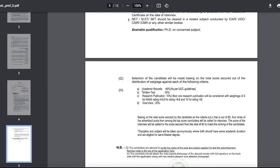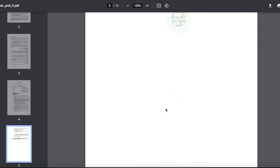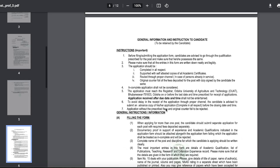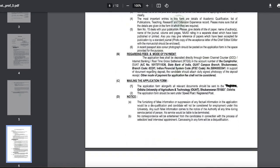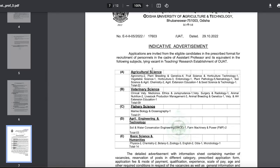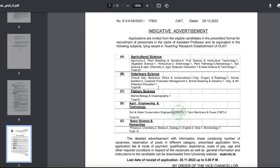Selection of candidates will be on the basis of total score secured: academic record 40%, written test 30%, research publication 10%, and viva voce 20%. Other details regarding how to fill in the application and instructions are all mentioned in the advertisement.